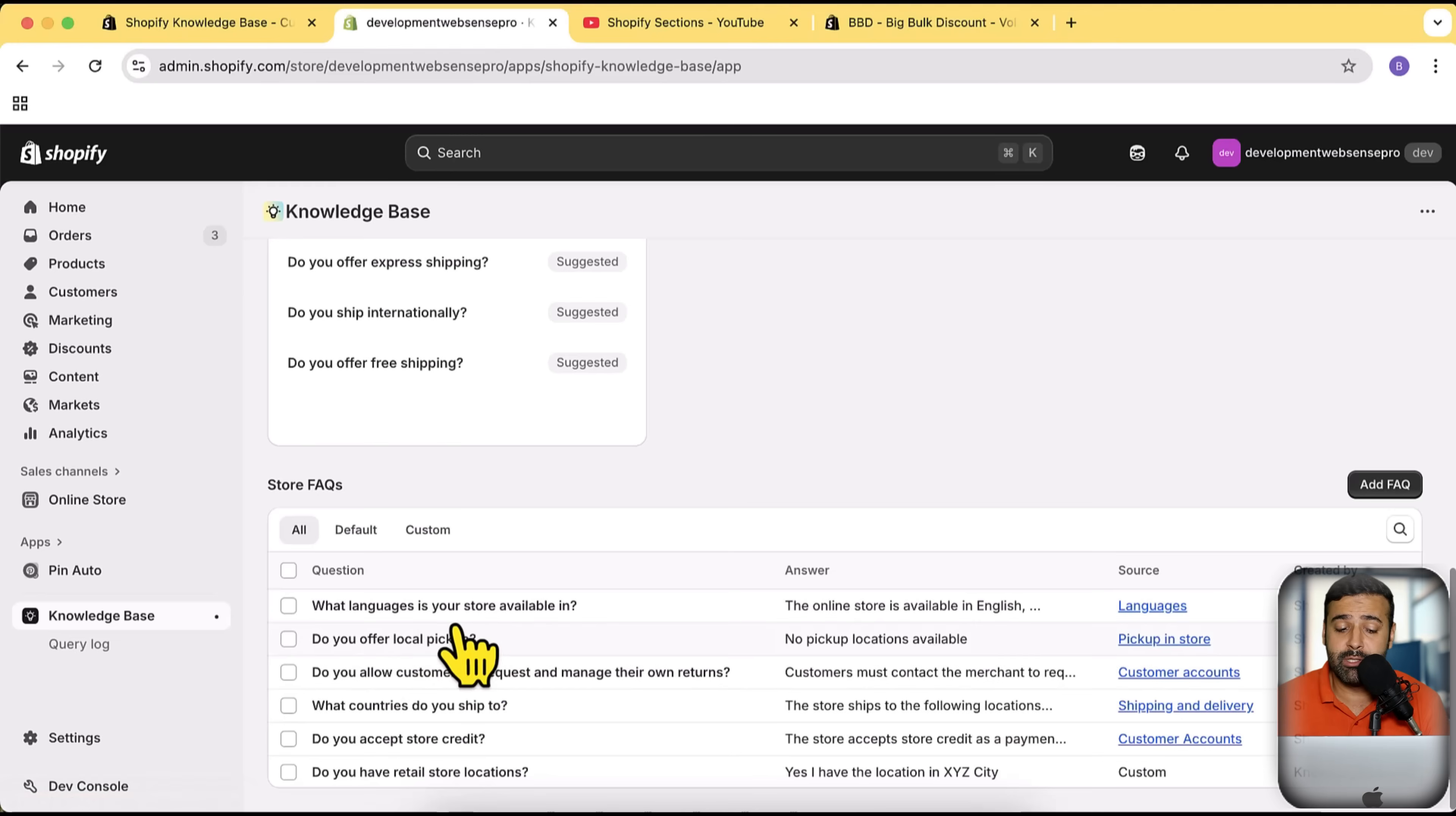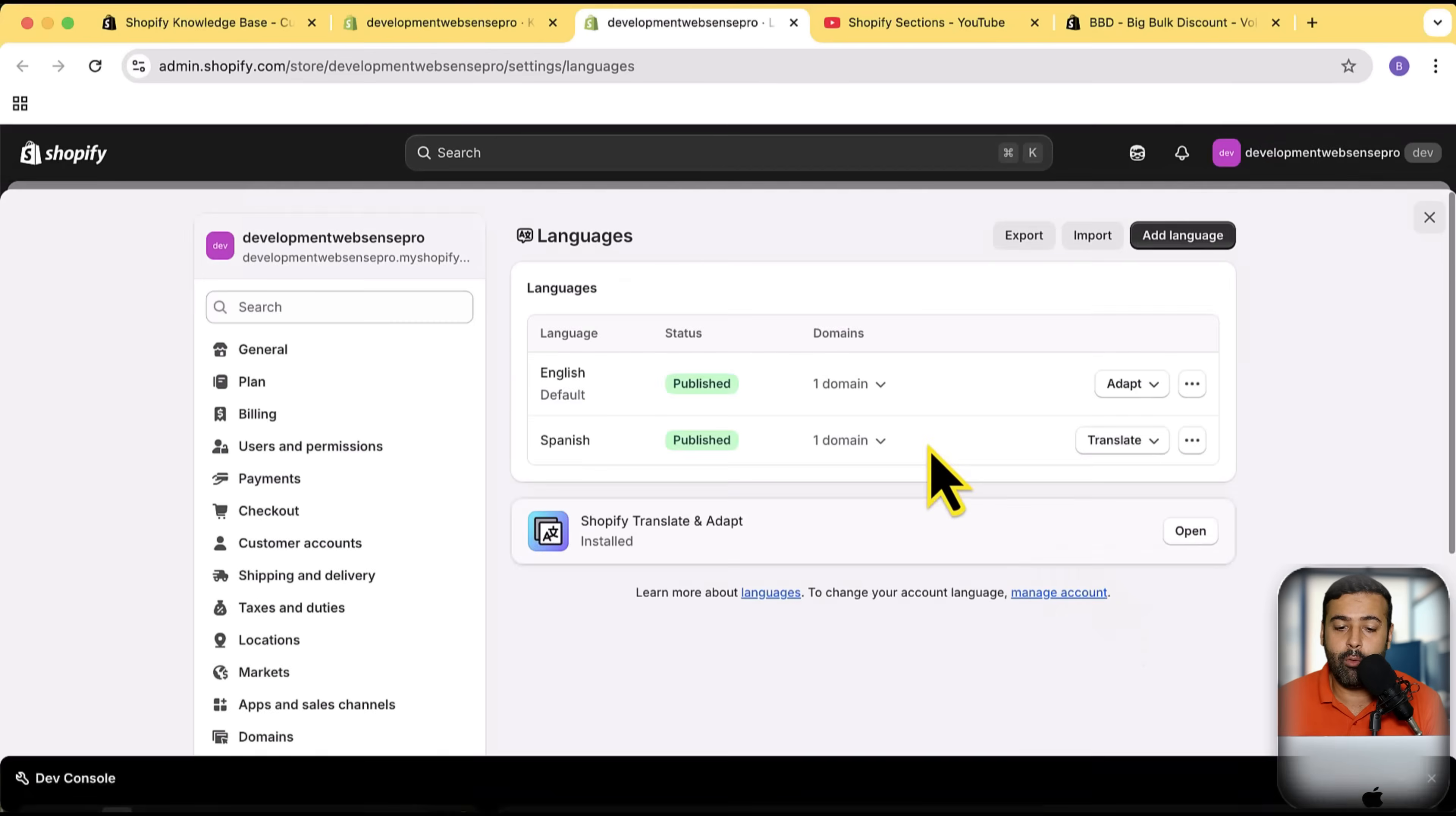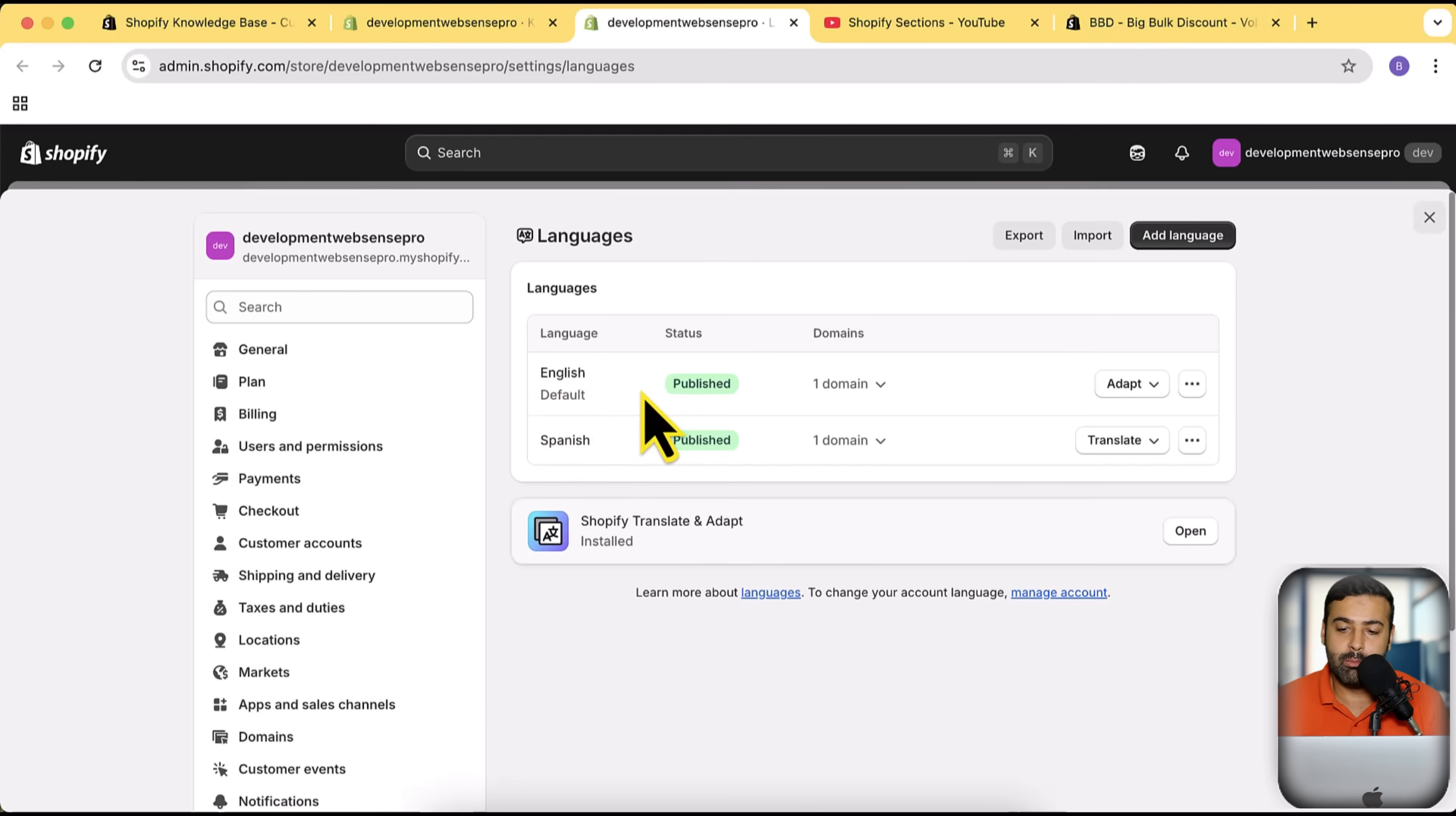Here's for language, here's for pickup in store, customer accounts. If someone asks what languages is your store available in, it is going to pull the source from our Shopify languages section. If I click on language, it's going to open up the settings for the languages where it will show me all of these languages which I have added in my store.